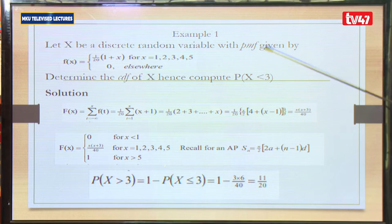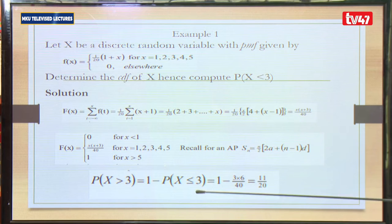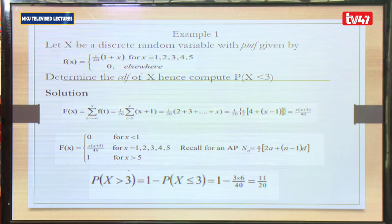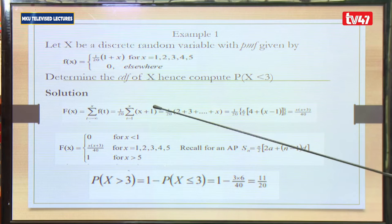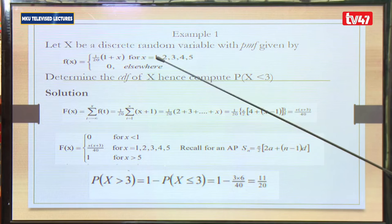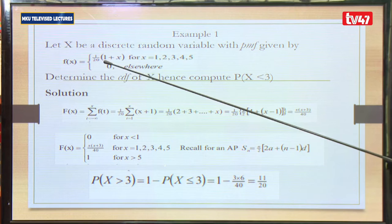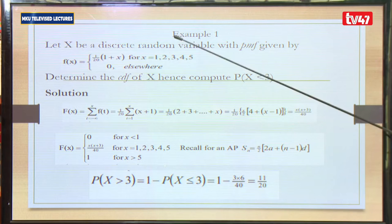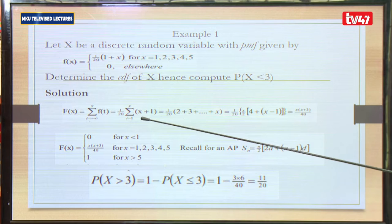Let's look at examples. Let X be a discrete random variable with PMF given as f(x). We are told to determine the CDF of X and compute the probability that X is less than 3. Since this is a discrete case, we sum from the smallest value of X, which is 1, up to some value X of the PMF. Our PMF is 1 over (21 + X), and we sum from 1 up to X.